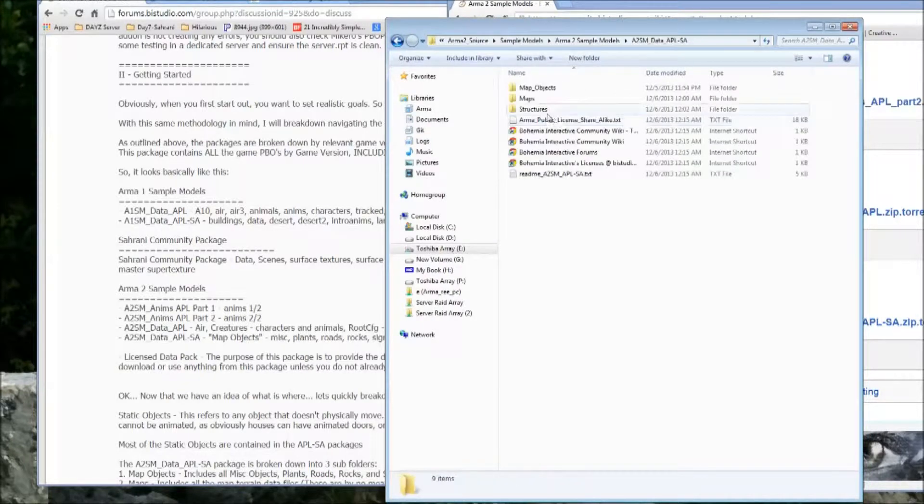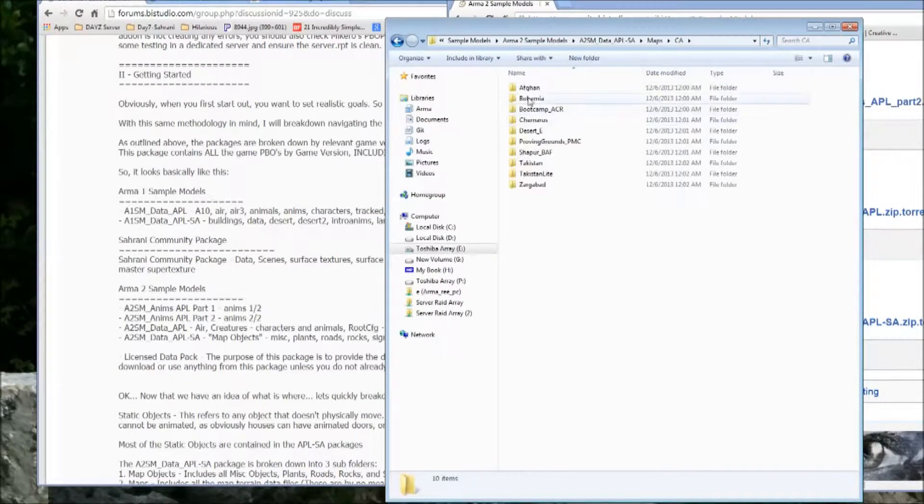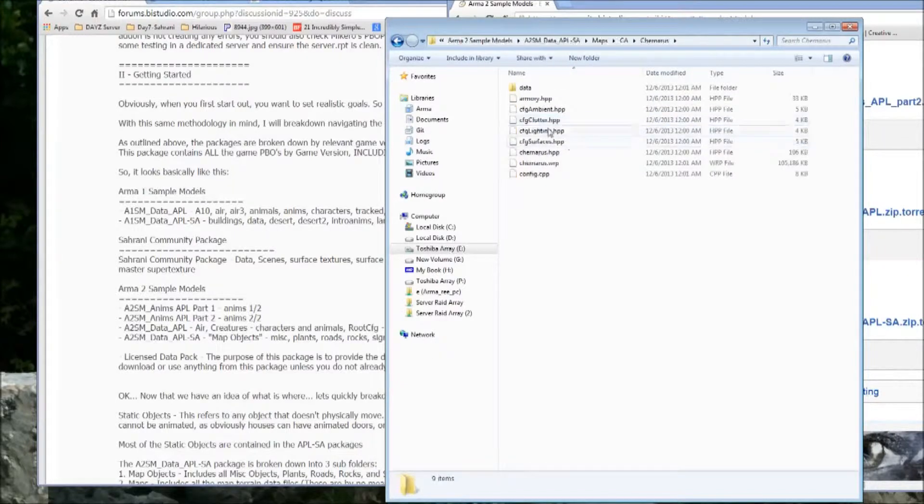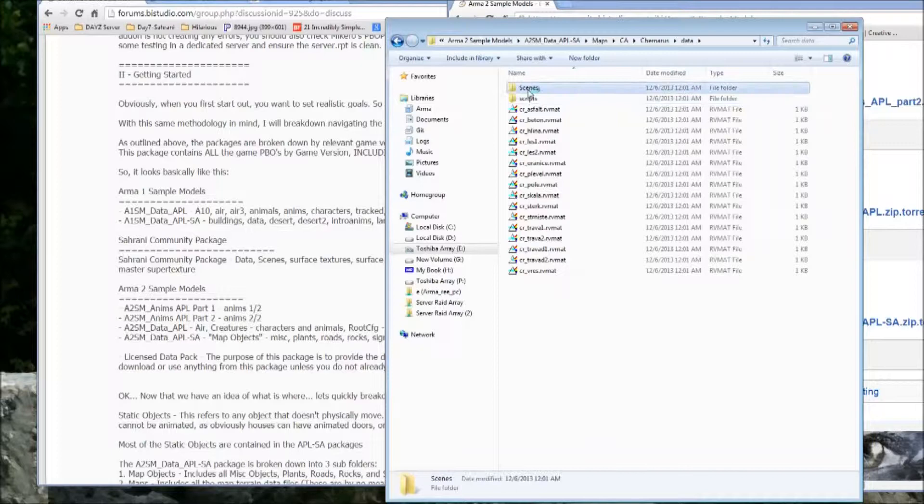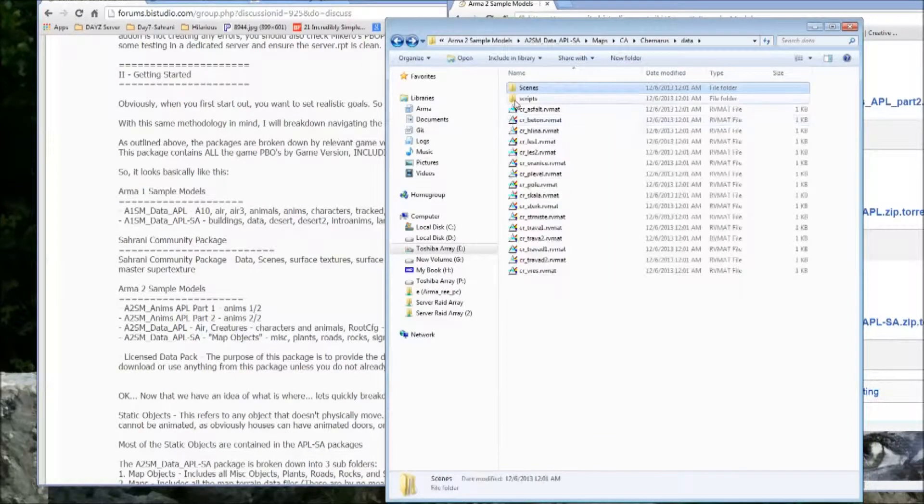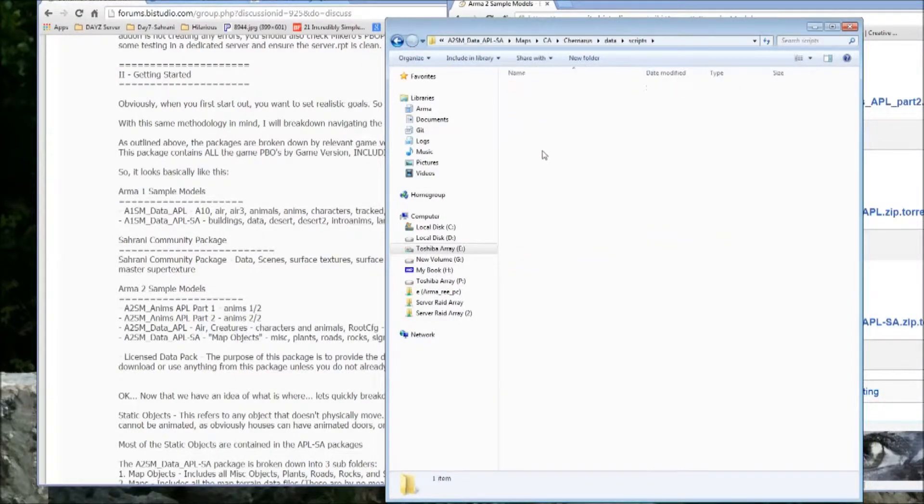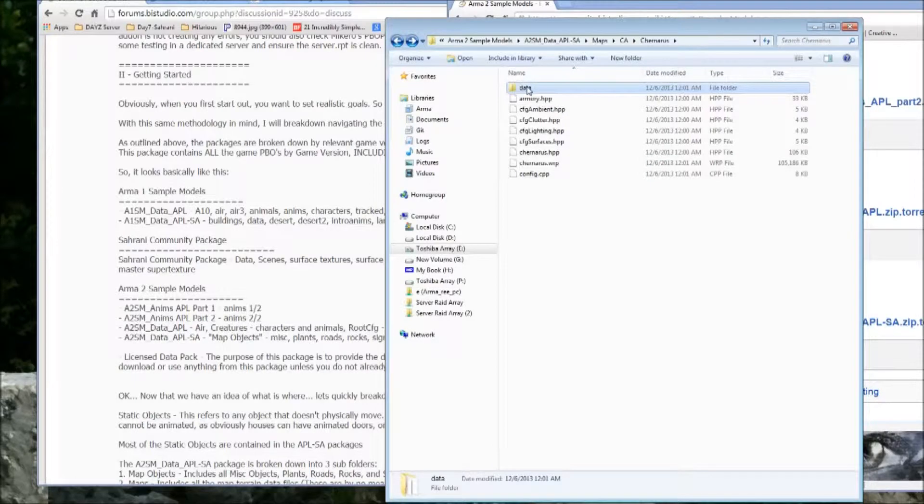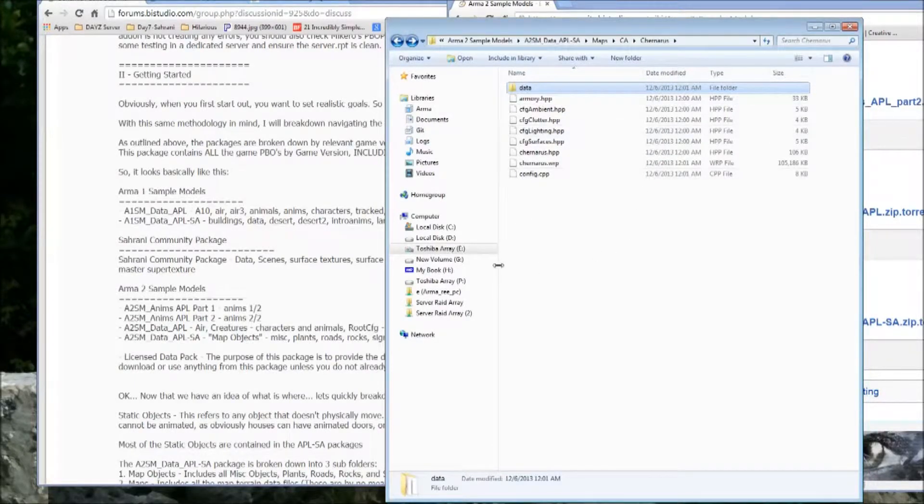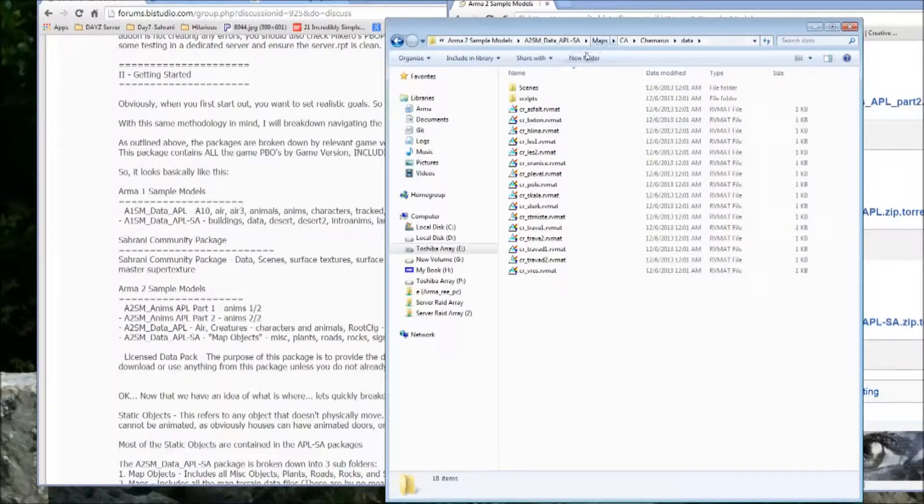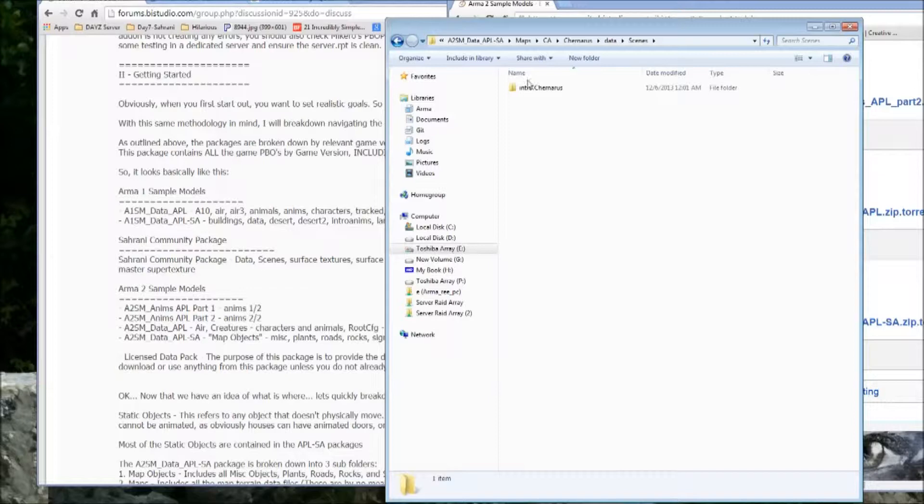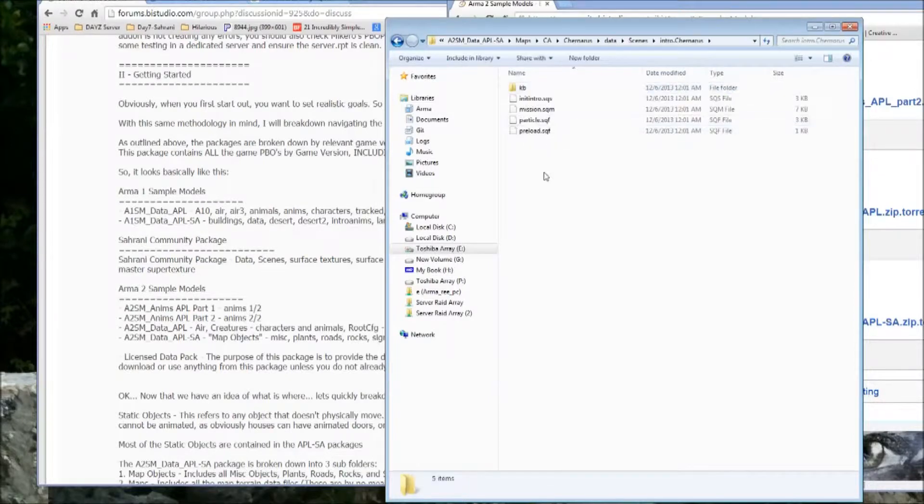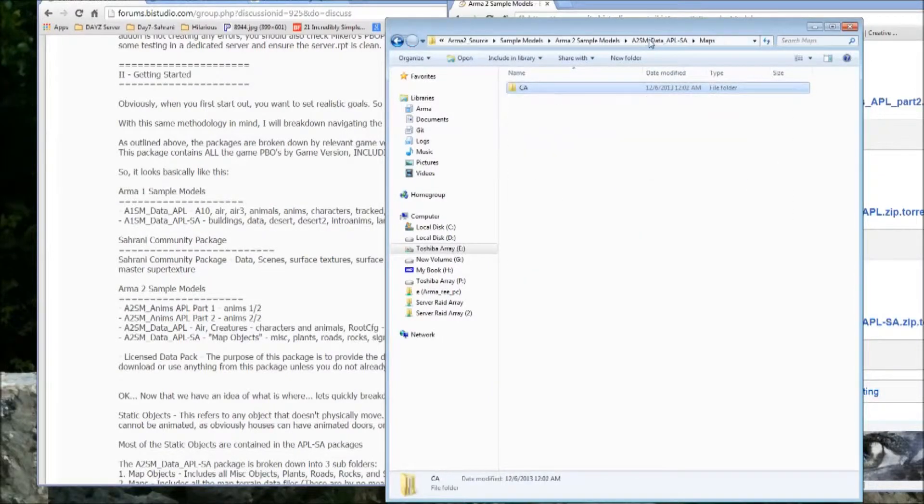it does not contain the files you need to actually edit the terrains. So there's no layers config, there's no pew, there's no satmask LCO or a bunch of the files are missing essentially to edit the actual ARMA 2 terrains.